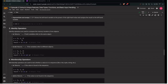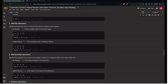Next are identity operators, used to compare the memory allocation of two objects. The 'is' operator returns True if both variables refer to the same object. For example, if x = [1, 2, 3] and y = x, then x is y returns True because they refer to the same memory allocation.